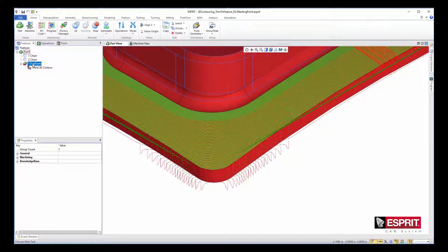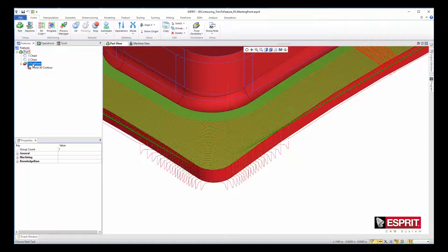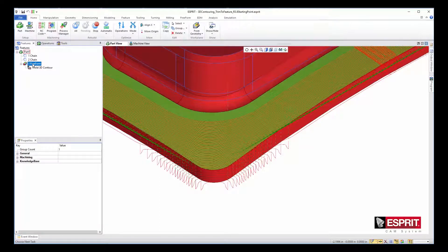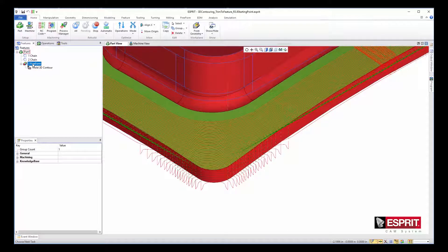In Esprit release 3.7 and prior, 3D contour operations did not differentiate between part and check elements. In certain situations, it can be challenging to isolate the toolpath to a specific area.